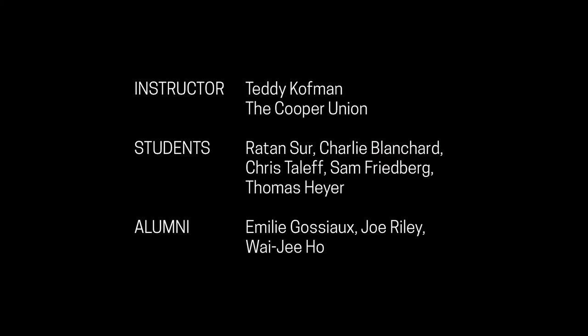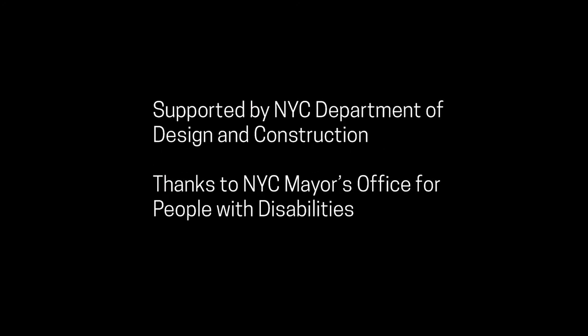Instructor, Teddy Kaufman, The Cooper Union. Students, Rattan Sur, Charlie Blanchard, Chris Talef, Sam Friedberg, Thomas Hayer. Alumni, Emily Gossio, Joe Riley, Wei Ji Ho. Sound Assistants, Zach Poff. Supported by New York City Department of Design and Construction. Thanks to New York City Mayor's Office for People with Disabilities.